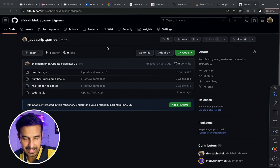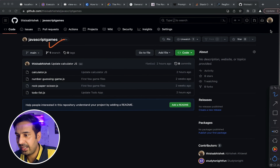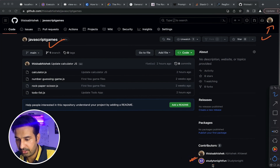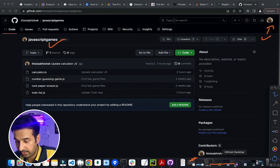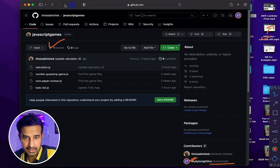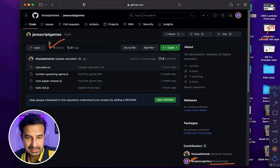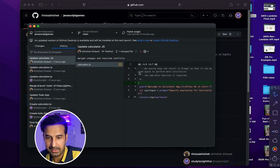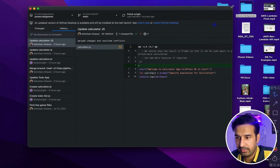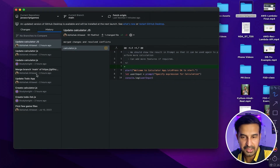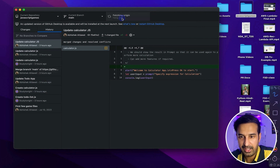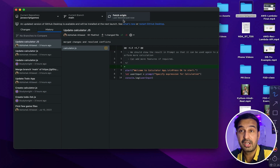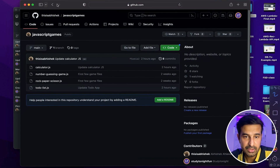I have already created a GitHub repository — a basic JavaScript games repository — created using my account. As you can see in the contributor section, there's another account, Study Tonight Fun, which also has access to this repository. I've opened a different browser to show you that account. GitHub Desktop is already set up for the Abhishek account. I've already done some commits and merges to prepare. Right now there are no changes and if I fetch, it shows the last fetch was just now, and my local repository is up to date.